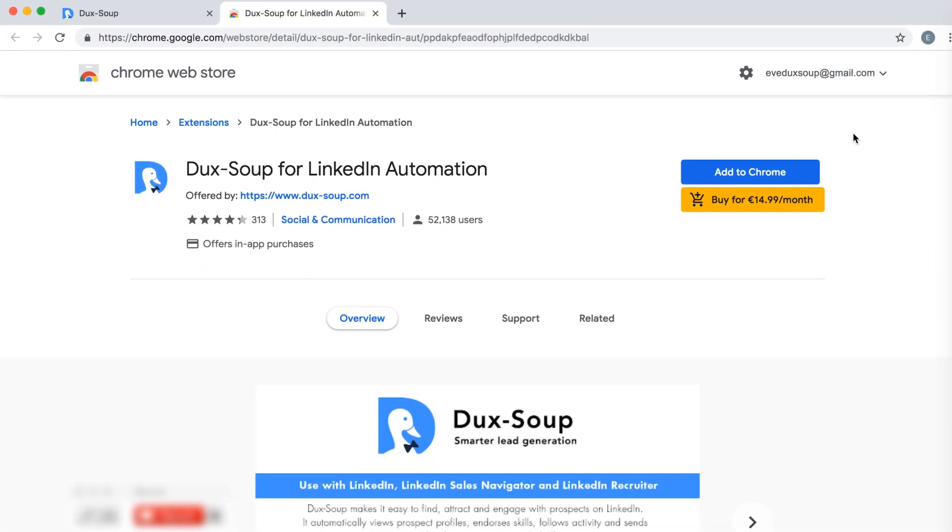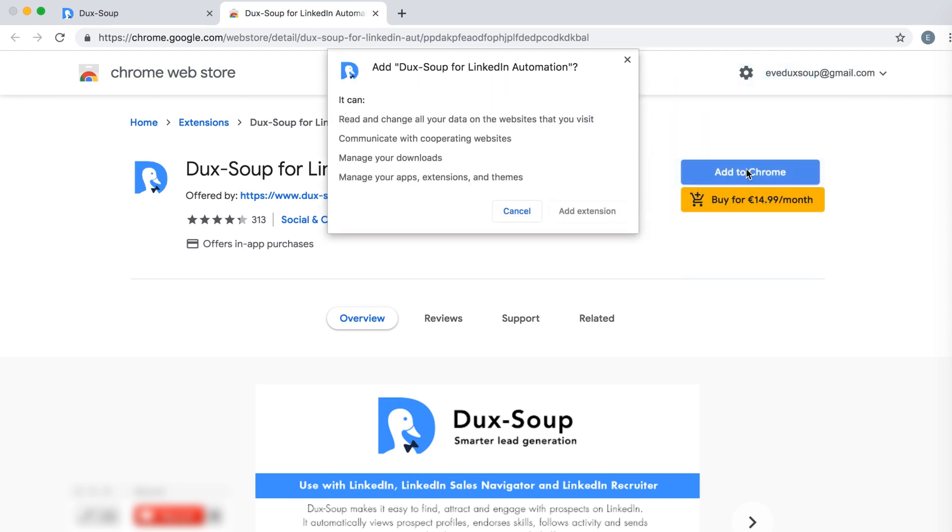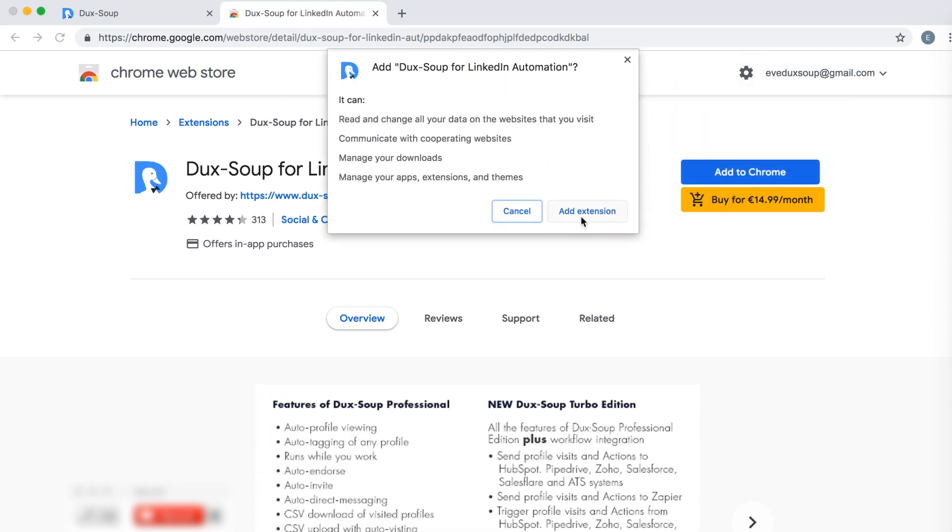On the Chrome Web Store's Dux-Soup for LinkedIn page, click Add to Chrome to install the free extension.